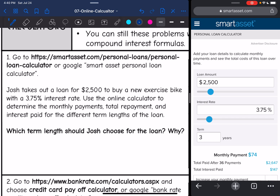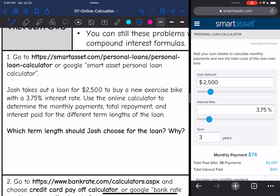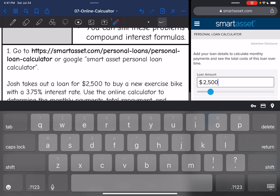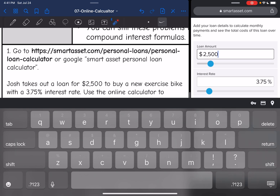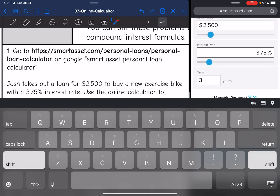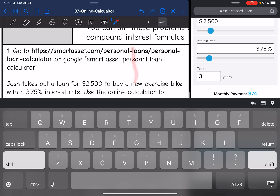So let's look at this first one. It says go to this website, which I already did — that's what I have on the right side of the screen. Josh takes out a loan for $2,500 to buy a new exercise bike with a 3.75% interest rate, which I put in here already. As you can see, it has a little percentage symbol, so I didn't convert it to a decimal — I left it as 3.75%.